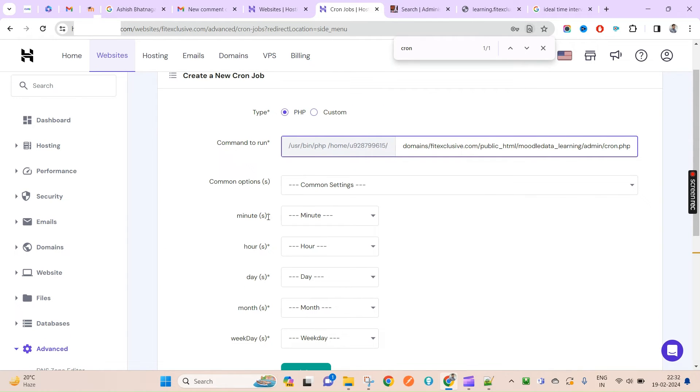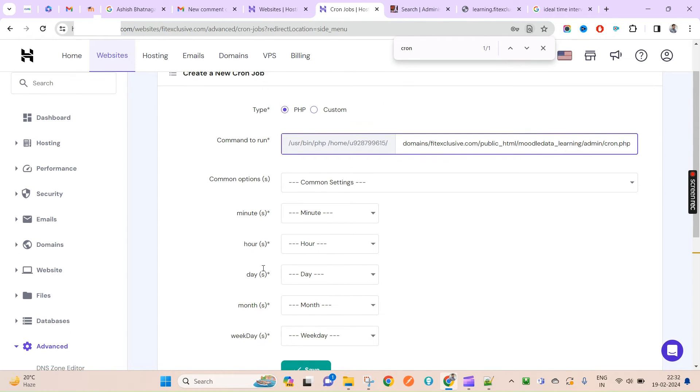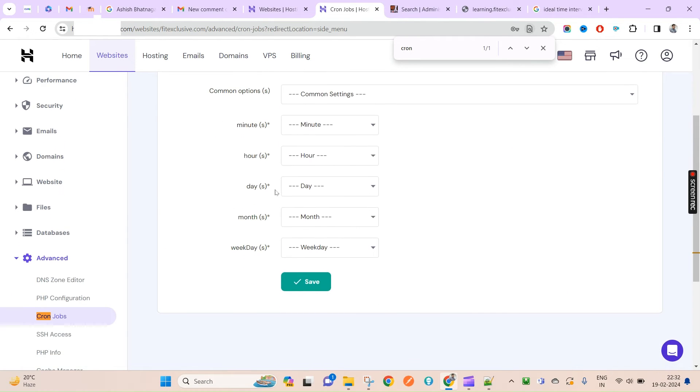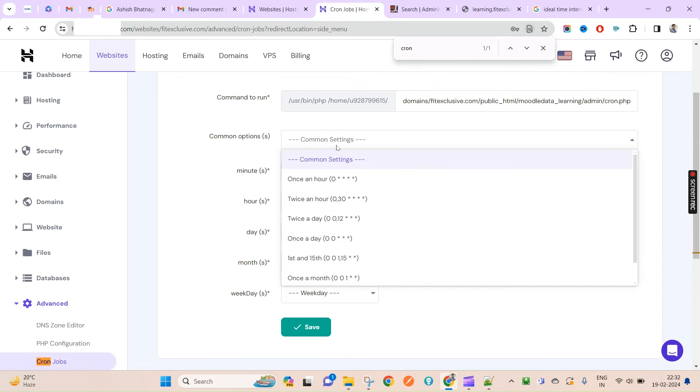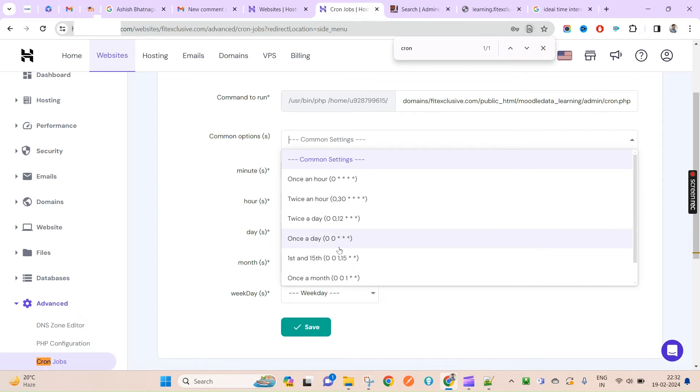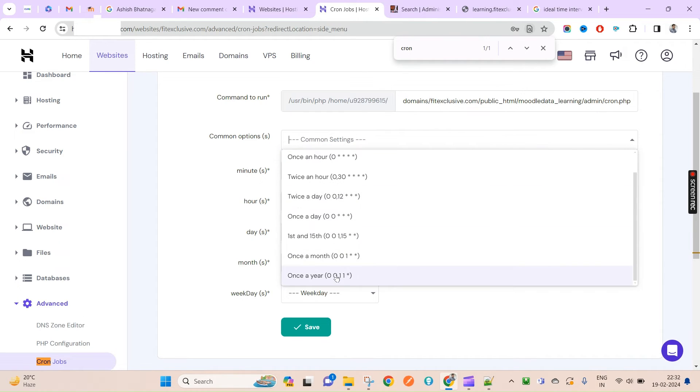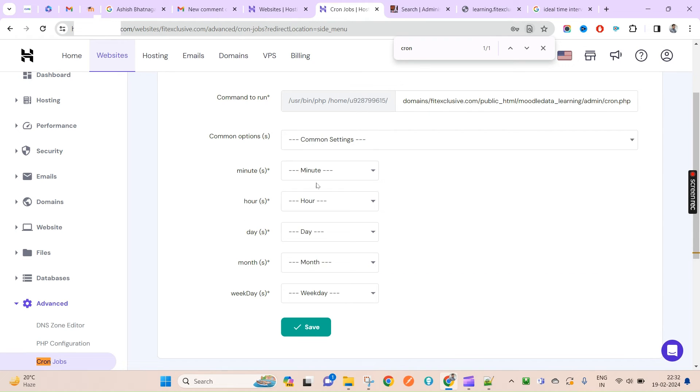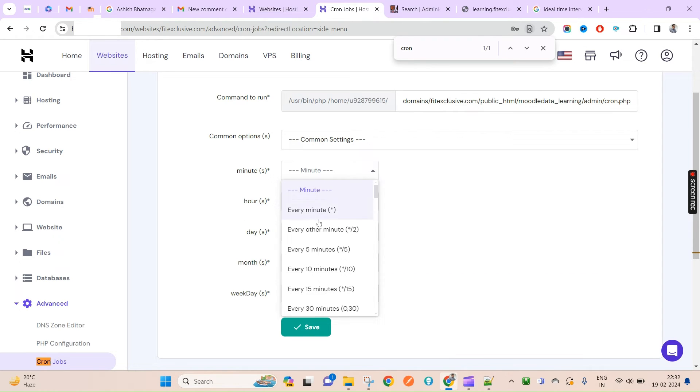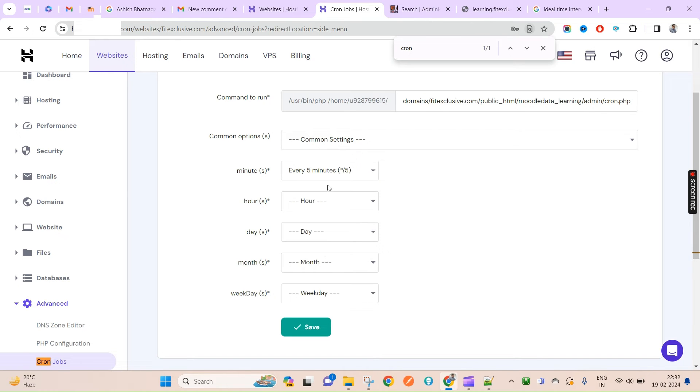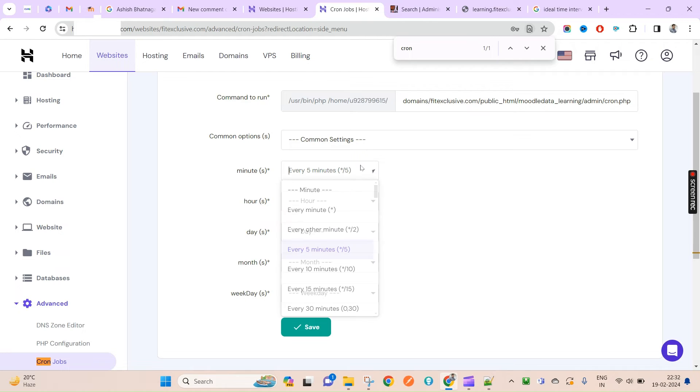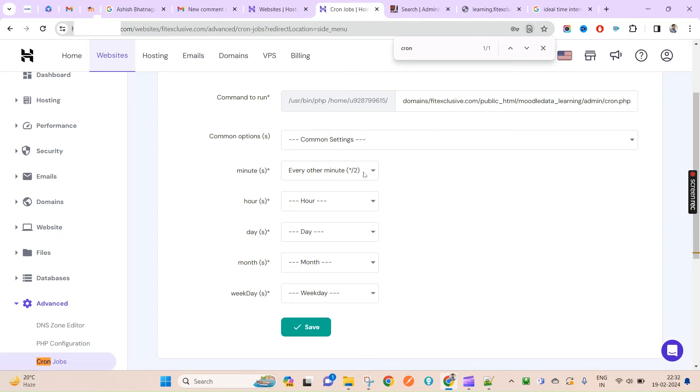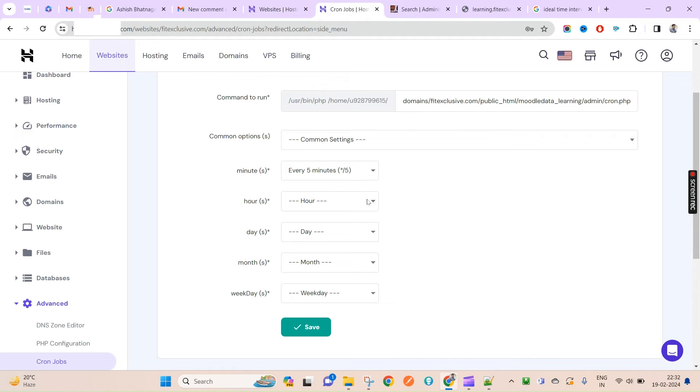Here you'll have to pass the parameter. You can see here once an hour, twice an hour. You can search from here, or simply you can select. If I want every five minutes, I will pick this one. If you want every minute, you'll have to select this. Every two minutes, select this. Every five minutes, pick this one.